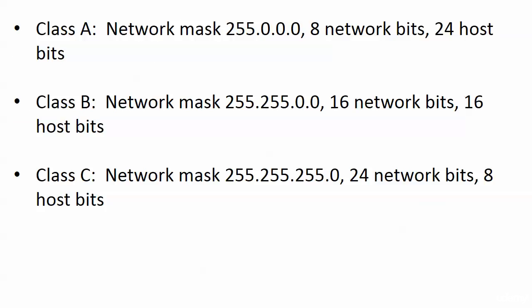Class B, our network mask is 255.255.0.0, 16 network bits, 16 host bits. Class C, you know what that's going to be, network mask of 255.255.255.0, 24 network bits and eight host bits.